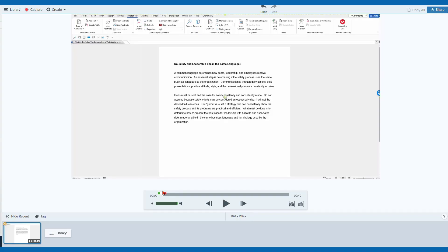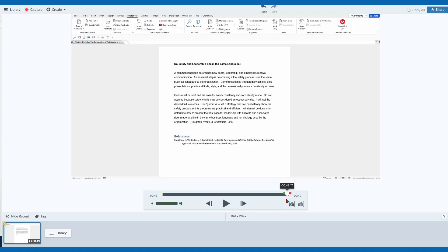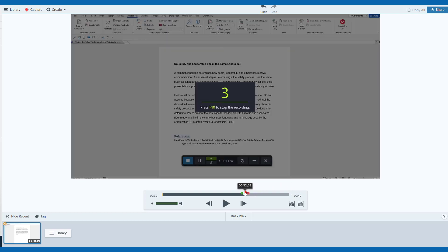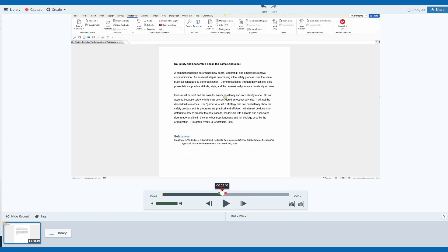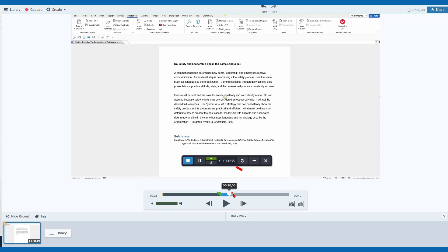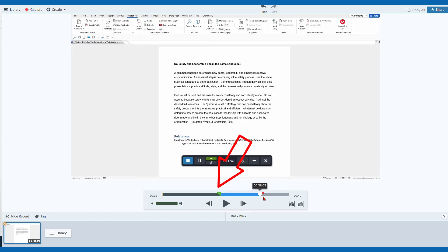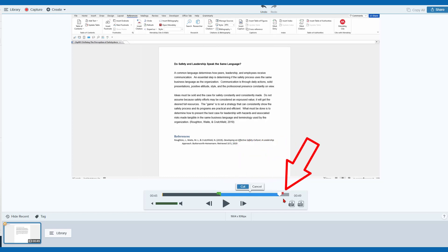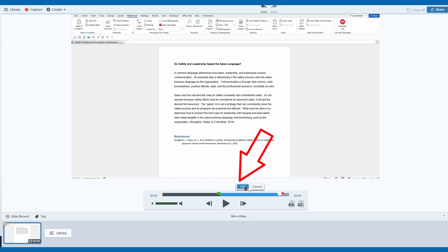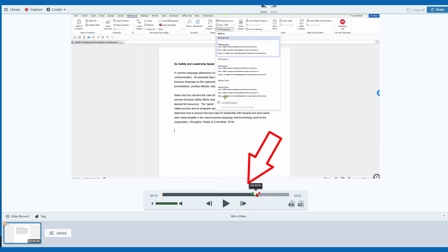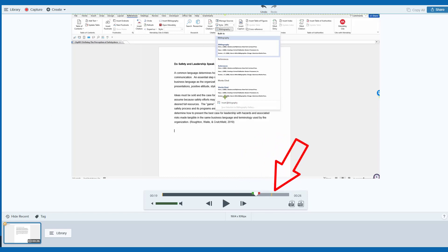Use the video controls to preview the recording. If you find a section that you want to edit, drag the green or red handles to select the area you want to remove. Click on Cut to remove the highlighted section. You will note that a yellow line marks where the video was edited.